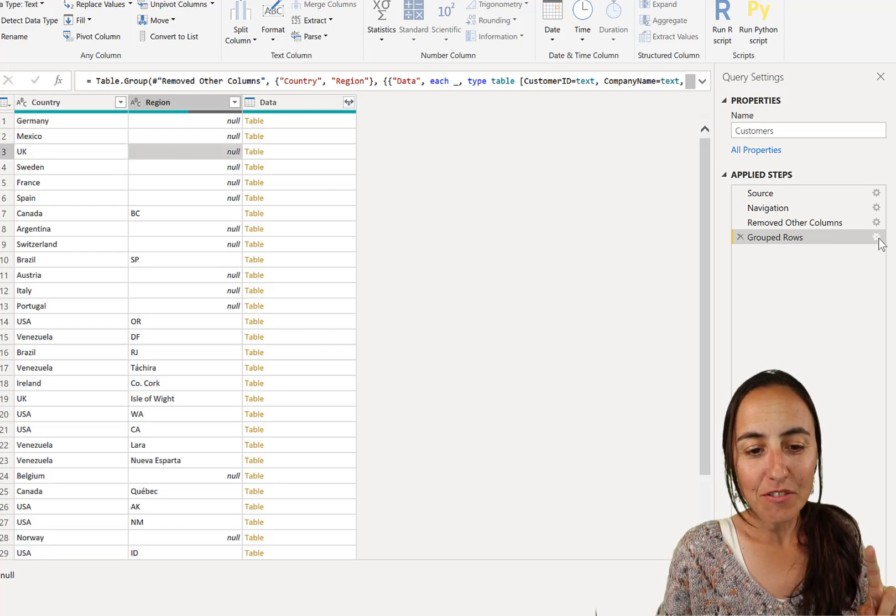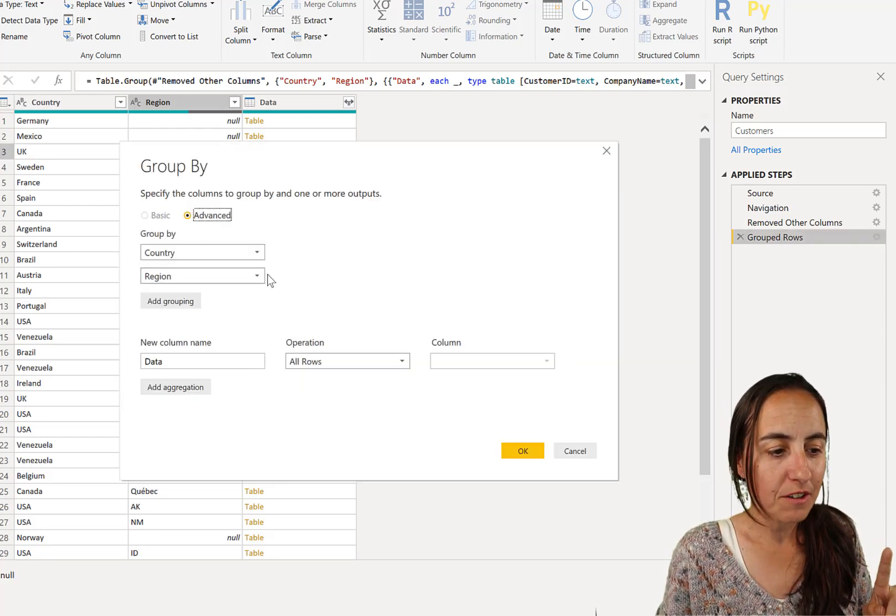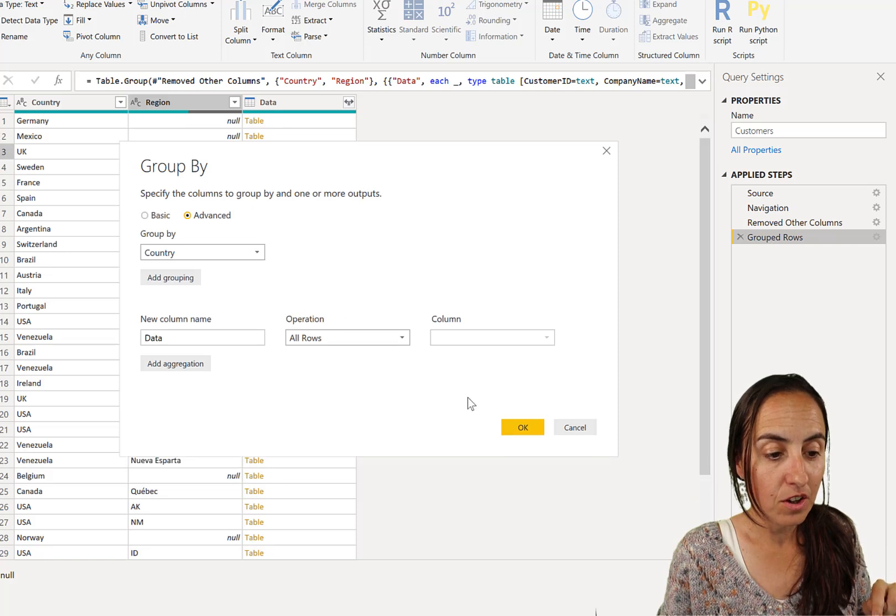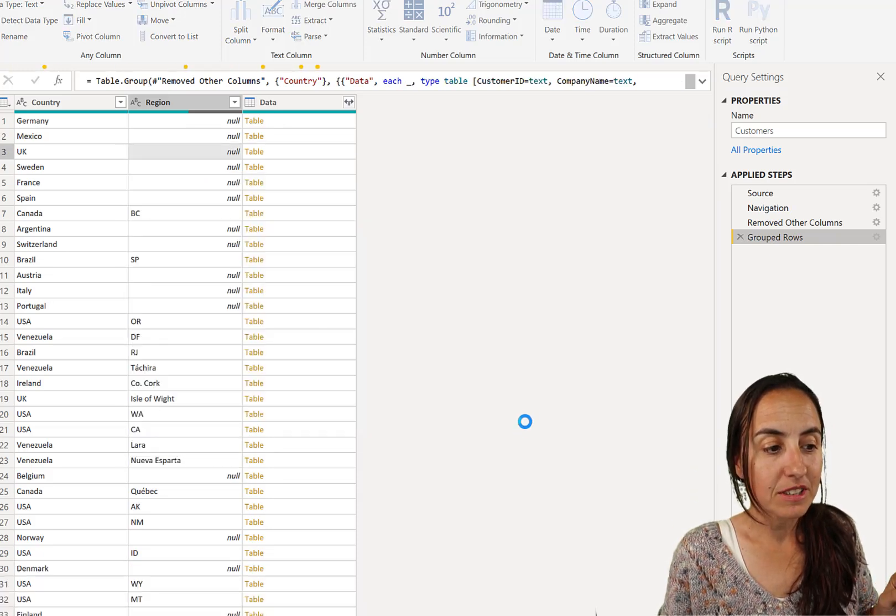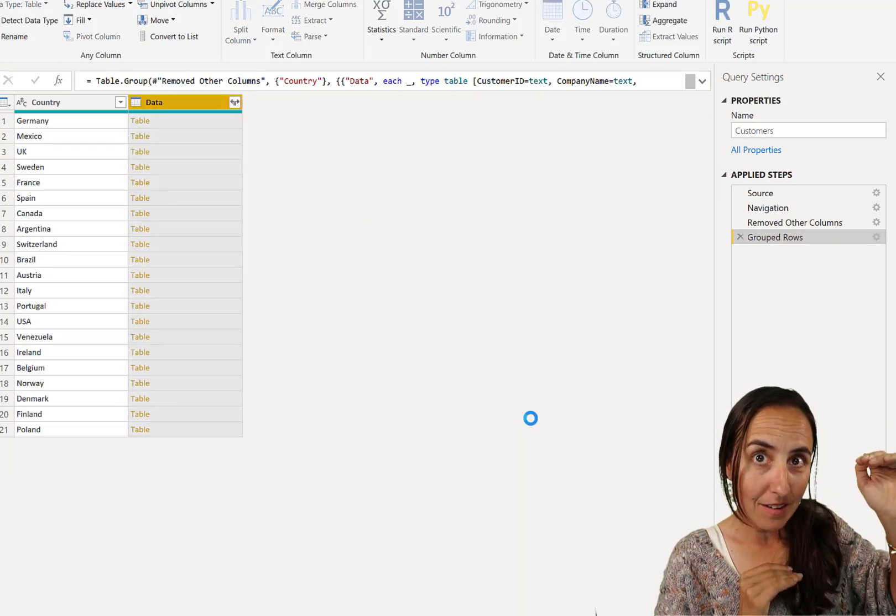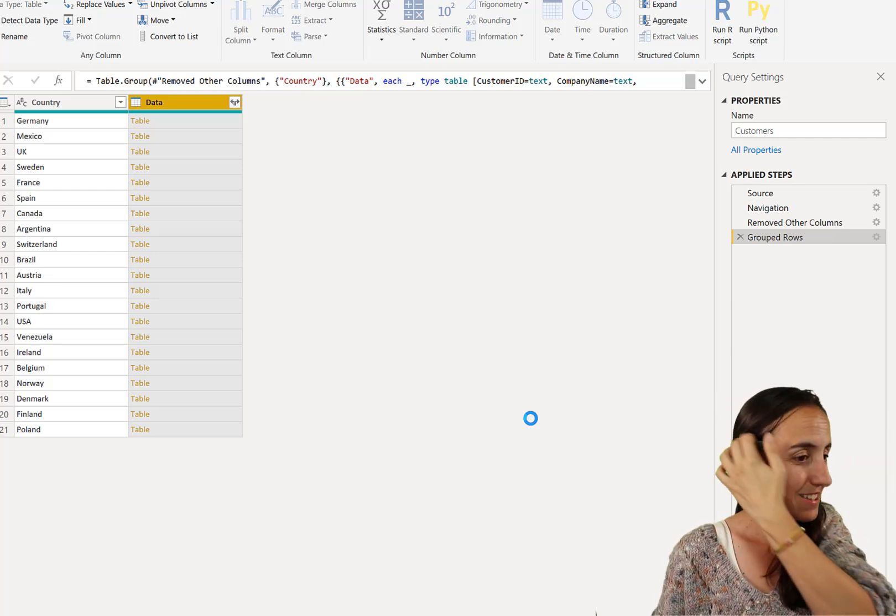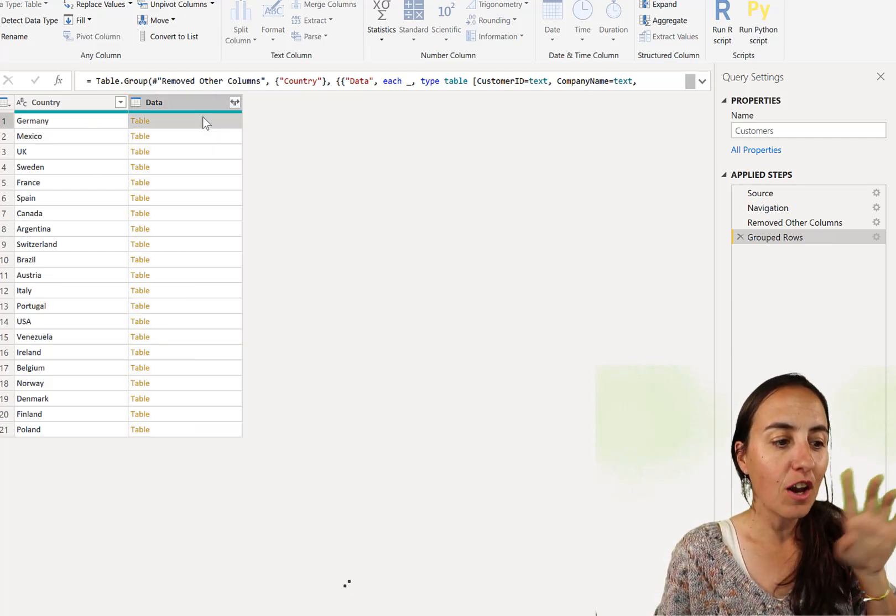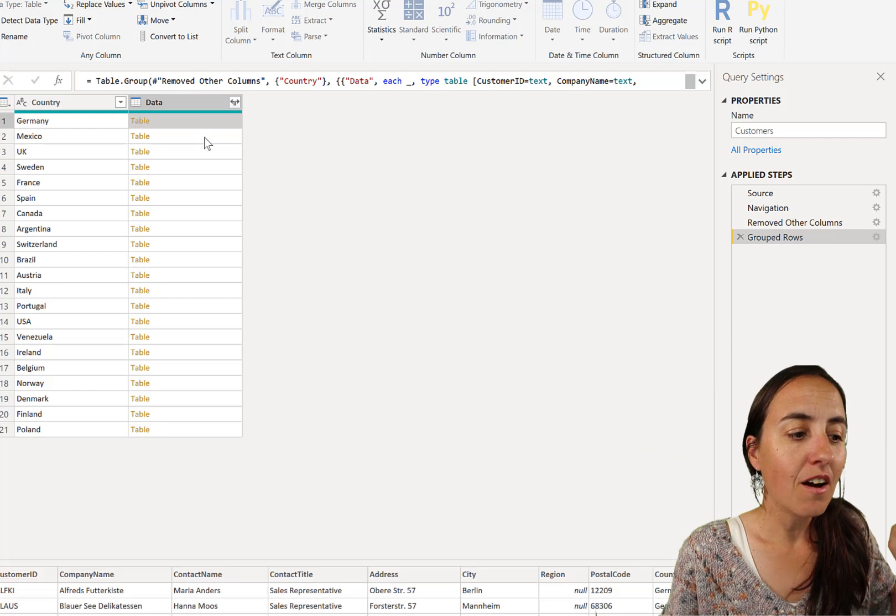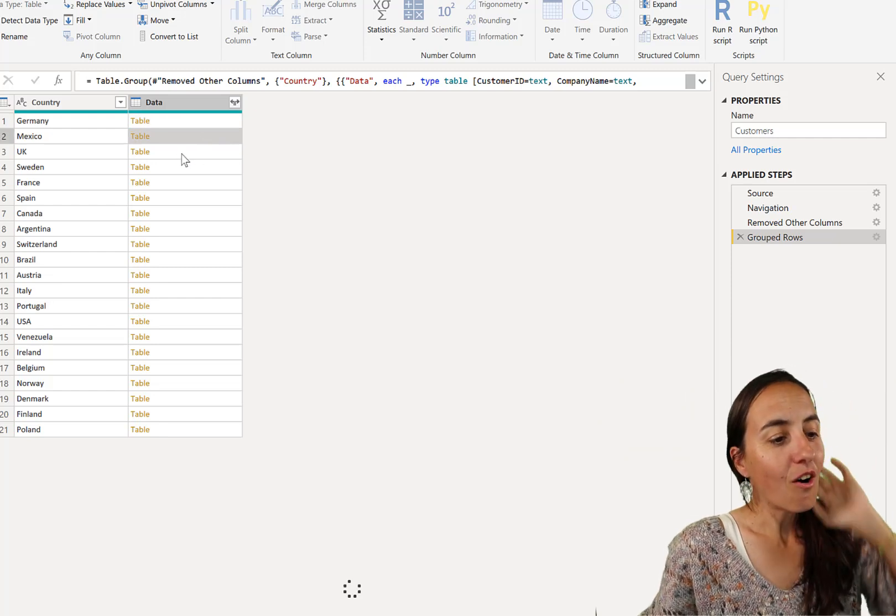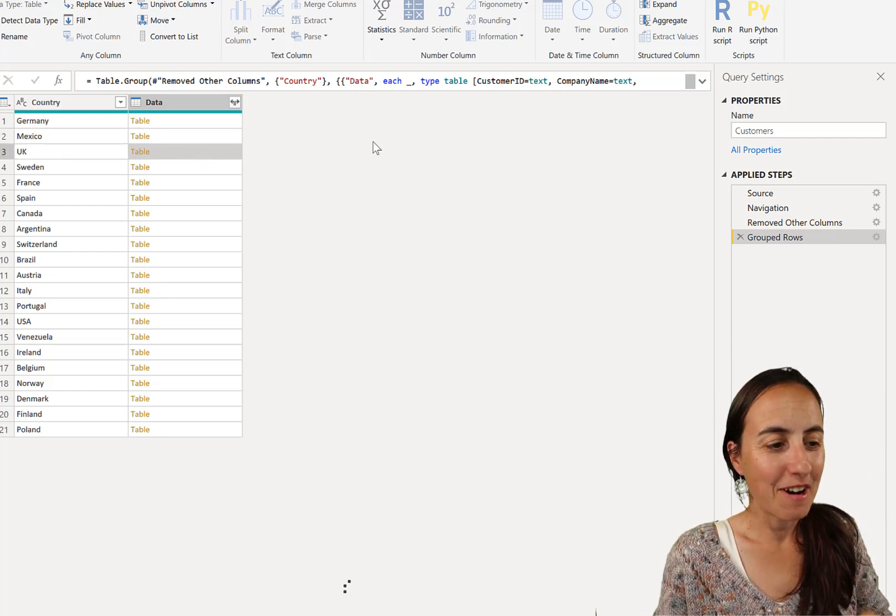So now if I go back to group rows and remove region, you're going to see what happens. Now we're going to get the grouping by country only, not country and region. And then I have here a table for all customers in Germany, all customers in Mexico, all customers in the UK.